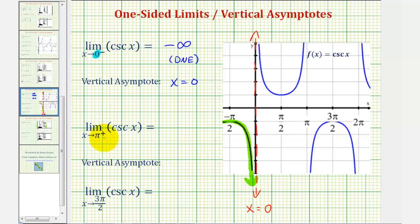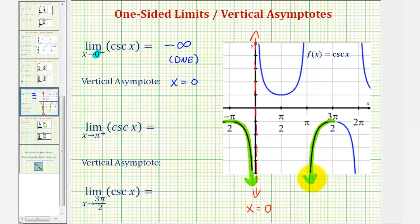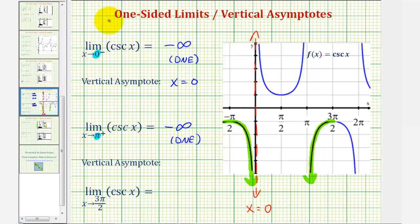Next, we have the limit as x approaches pi from the right of cosecant x. If we approach pi from the right, we're approaching pi from this direction here. As we get closer and closer to pi from this direction, notice how the function values decrease without bound and approach negative infinity. So this limit equals negative infinity, meaning the limit does not exist, but also we know that x equals pi would be a vertical asymptote.